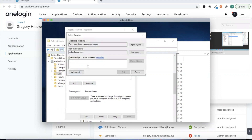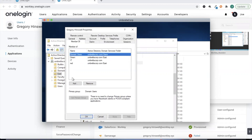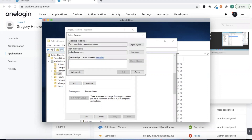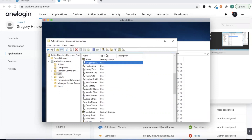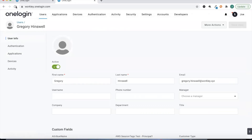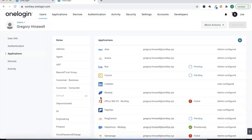Let's also assign Gregory to several other security groups. We'll assign him to Red, Teachers, and Blue as well. Now we have Gregory really starting to fill out his Active Directory profile with a number of different AD security groups. If we jump back to OneLogin we should see those AD security groups sync over.